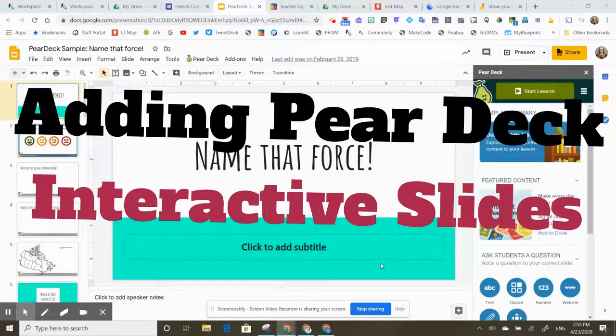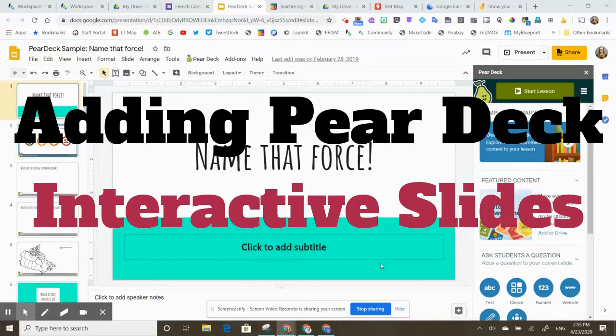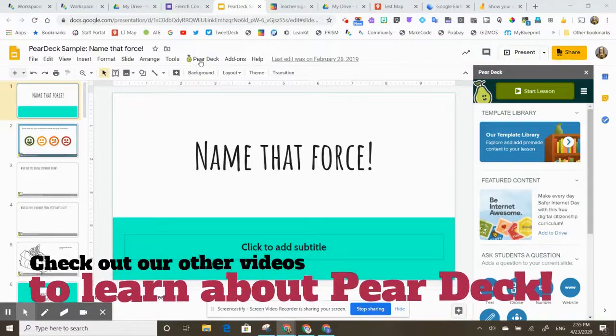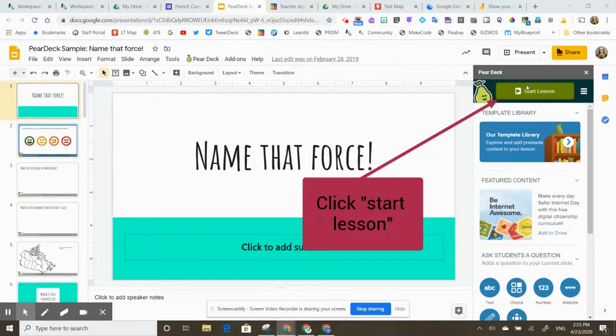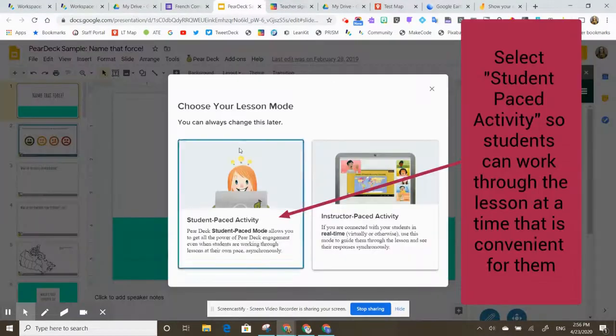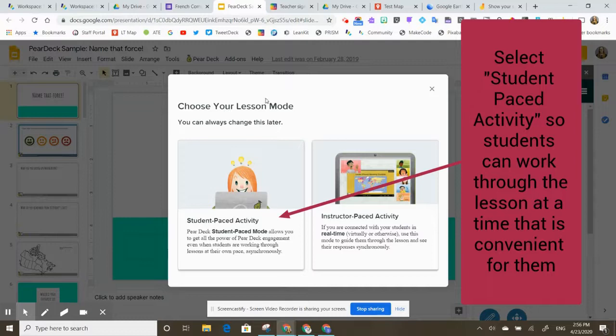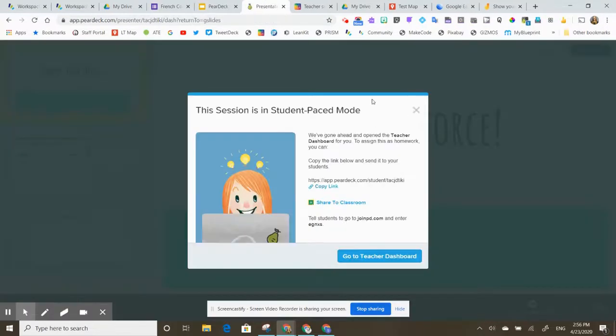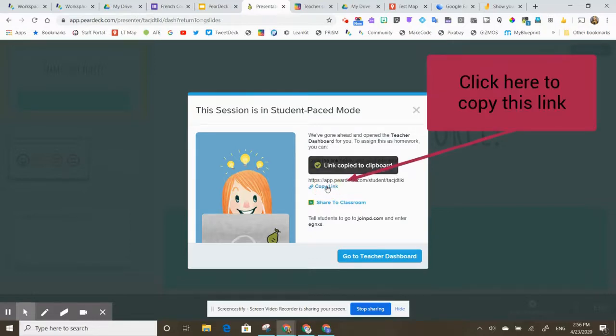Pear Deck is a really great way to create interactive lessons where students can engage with their slide deck instead of just passively looking at the slides. If you open the Pear Deck add-on, it'll allow you to add slides to your lesson. We have other videos on that. So stay tuned for those. If you click start lesson, once you're ready to go, Pear Deck is going to prompt you to choose your lesson mode. Because we are now working in an asynchronous environment where students are accessing their learning at all kinds of different times, I would choose student-paced activity. And now it's ready to go. So you'll see that it's telling me the session is in student-paced mode. It's giving me the link that I can share with my students. So I can just take that link right there.